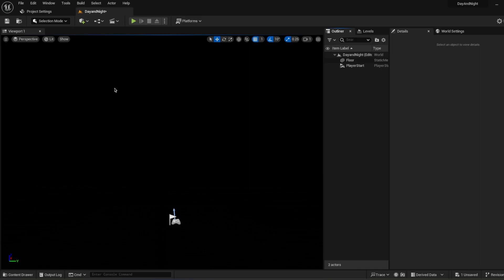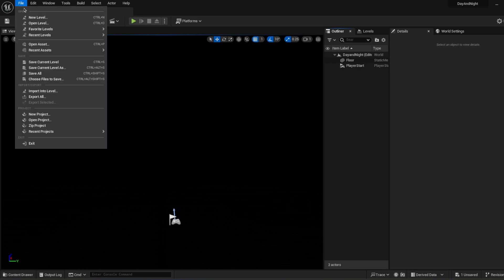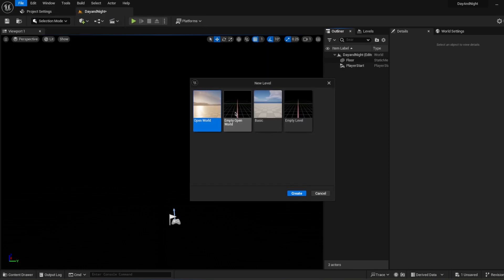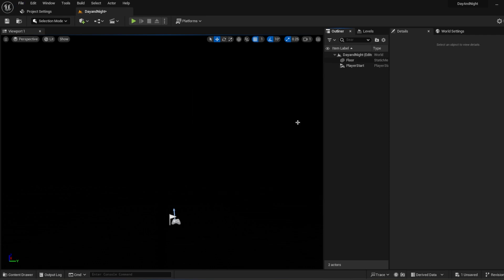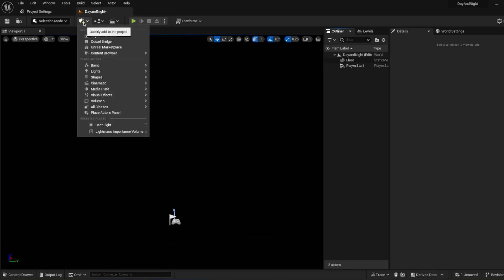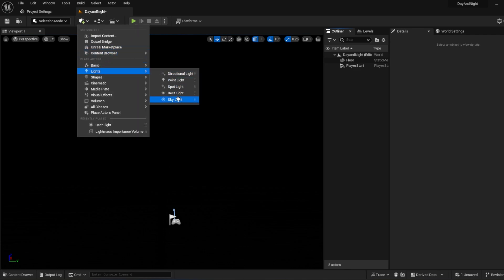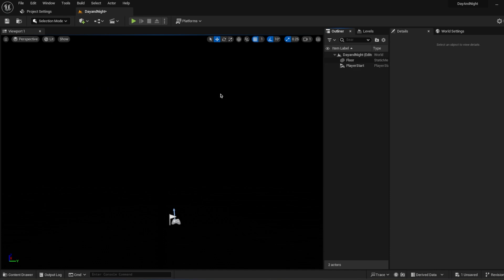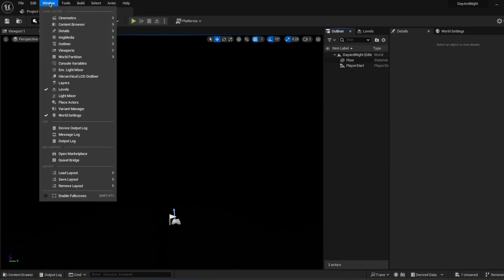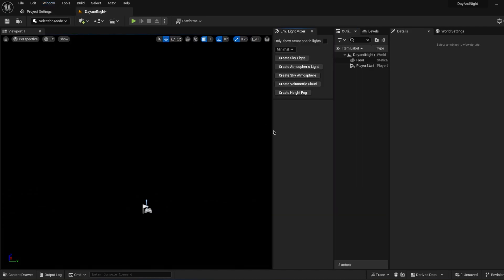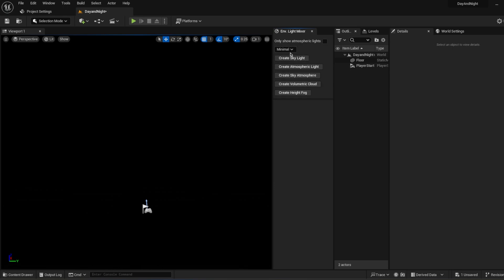You open a new project and go to File, New Level, and choose an empty level to handle all lighting by yourself. You can quickly add every kind of light, but this is not the best way to do it. I will show you the easiest way to handle your post-processing and lighting in the scene. Go to Window and click Environment Light Mixer.